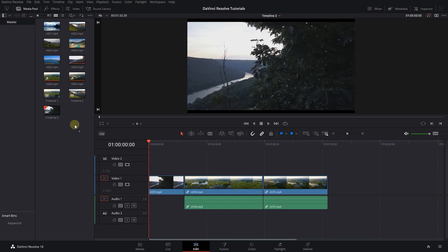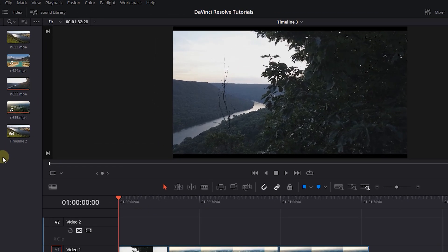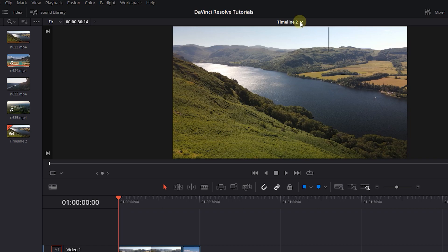To change between timelines, you can click on the dropdown at the top of the viewer and choose the timeline you want to work on.